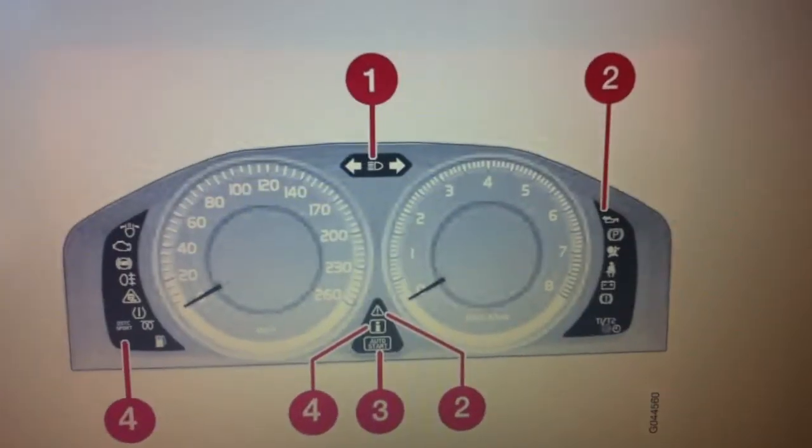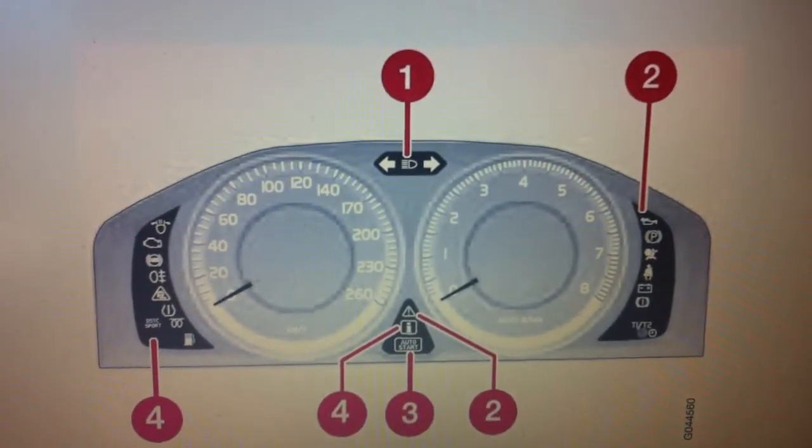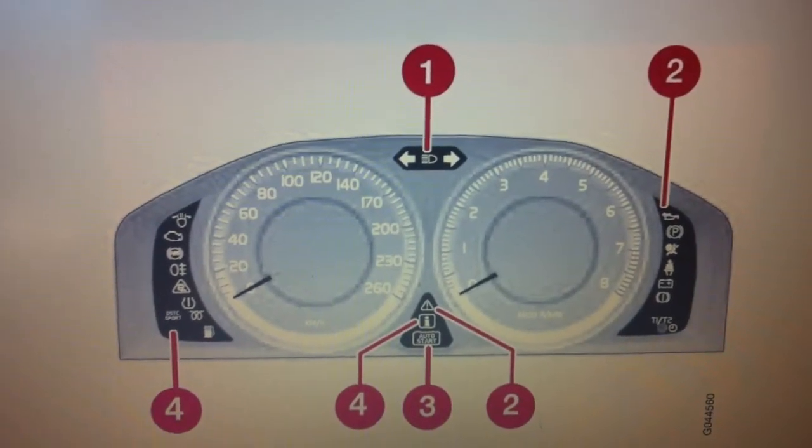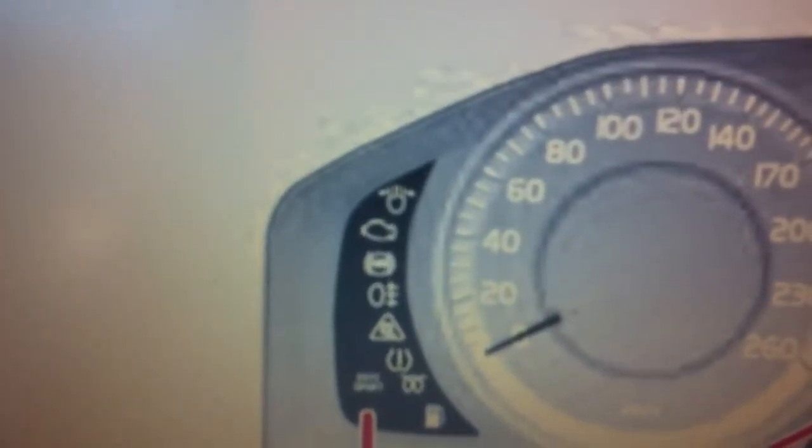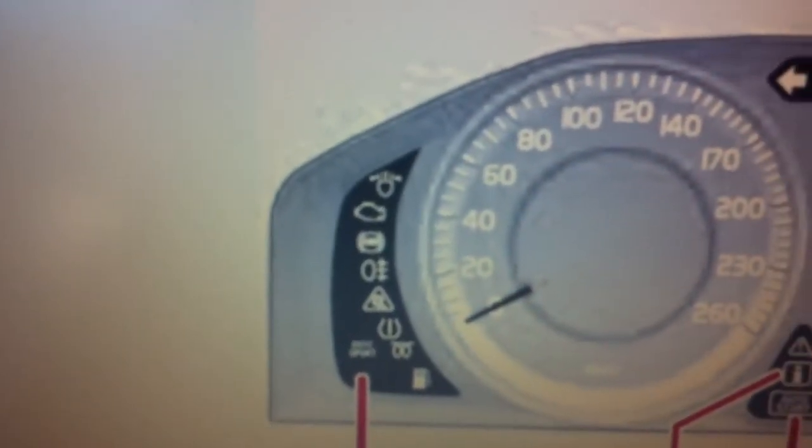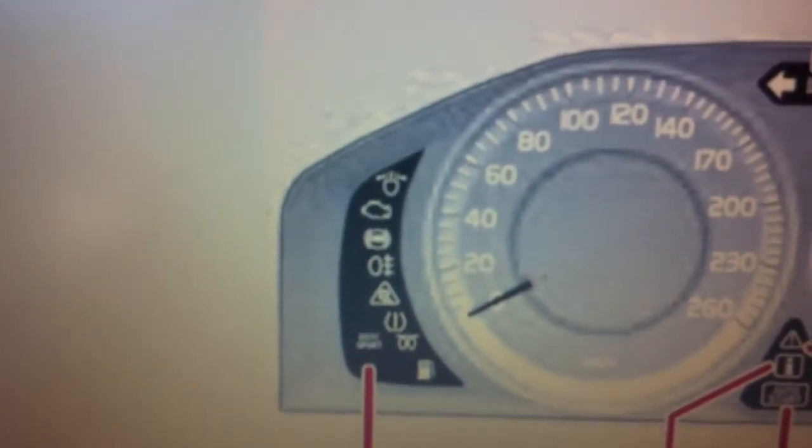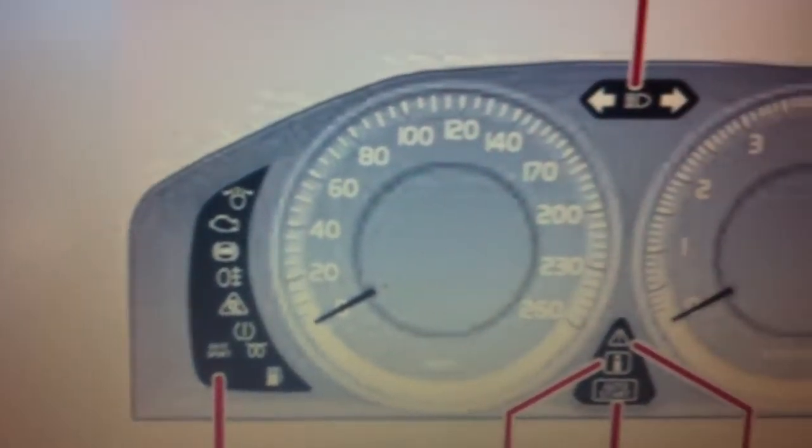So this is the dashboard on the Volvo S60 Mark II. We're just having a quick look at the dashboard warning lights and symbols that you are likely to come across on your dashboard.